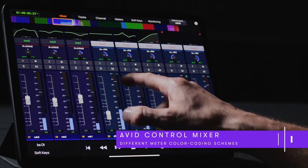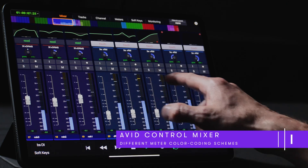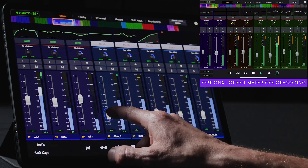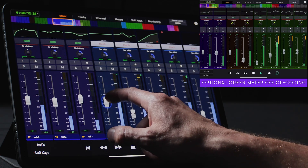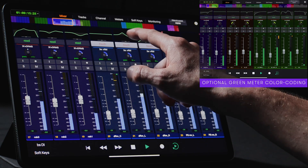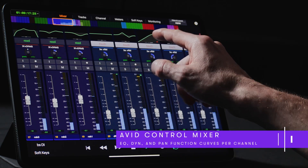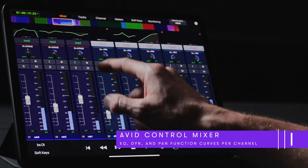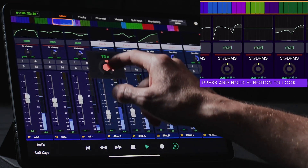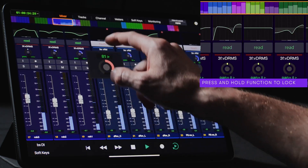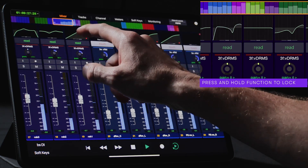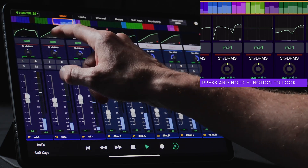Users can choose whether the high-resolution channel meters follow the look of our high-end consoles, or alternatively the visual scheme of Pro Tools — green meters with amber gain reduction. Above the automation indicators on the channel strip, we have user-switchable function curves, which can be touched to cycle between EQ, dynamics, or panning. Each channel's function view can be set independently, and can even be locked in place by simply touching and holding on the desired view.